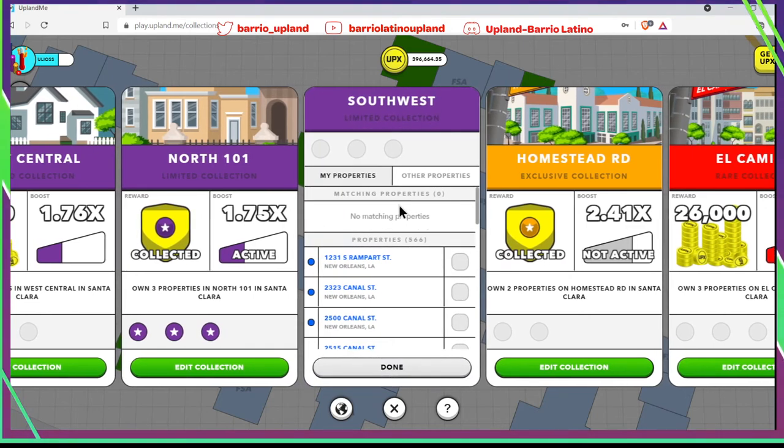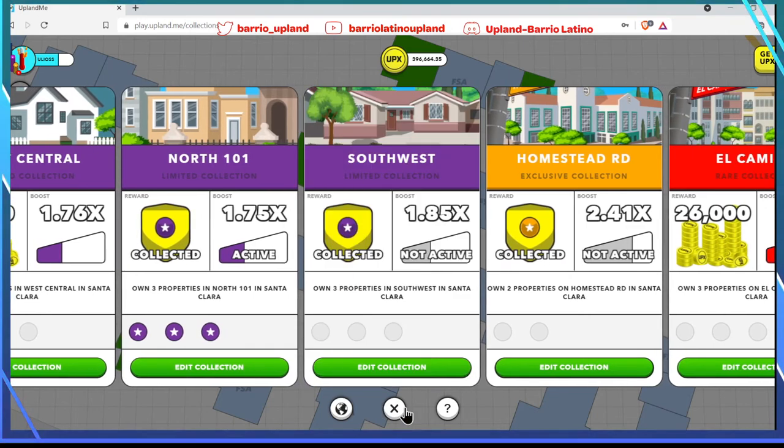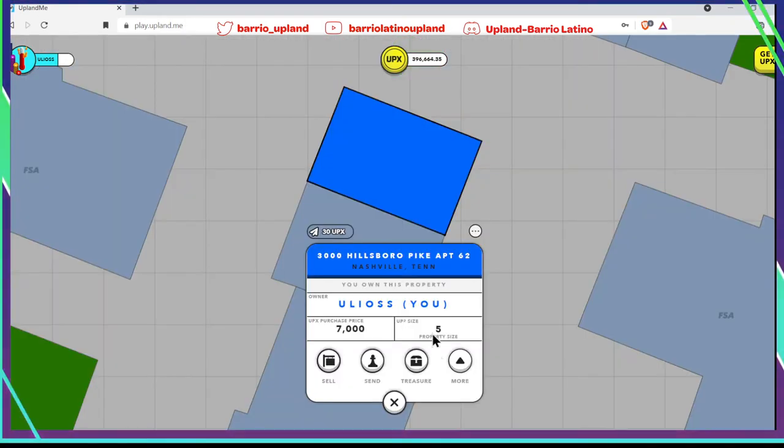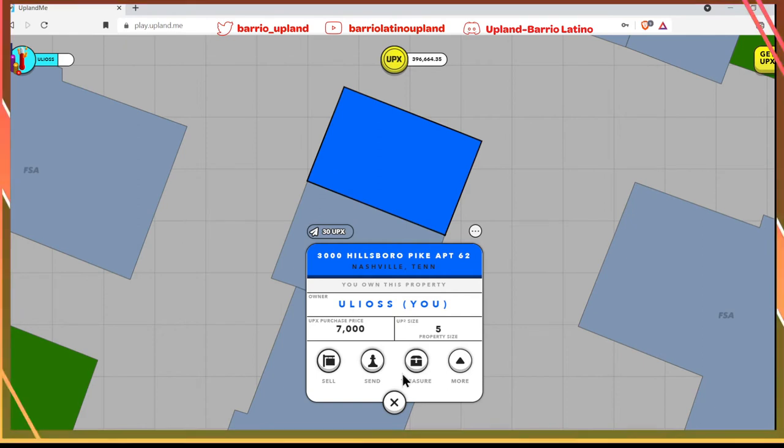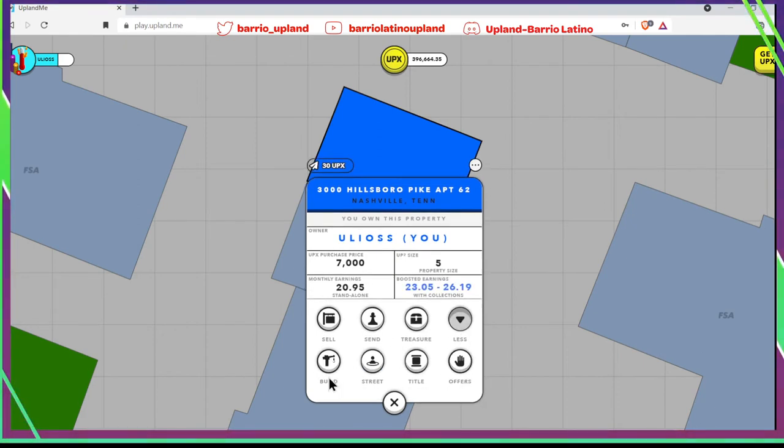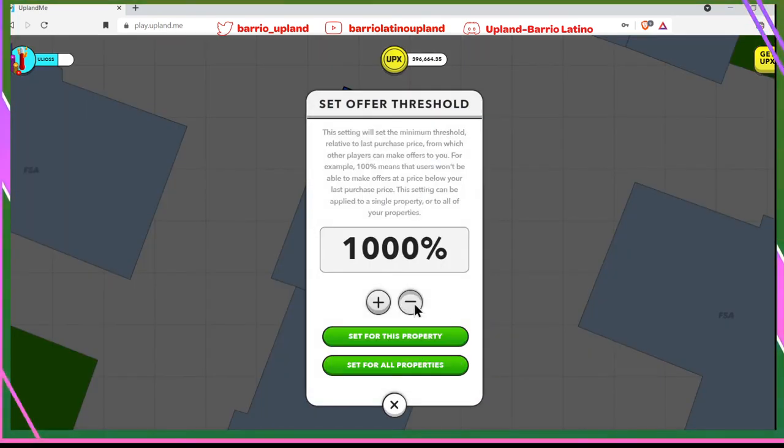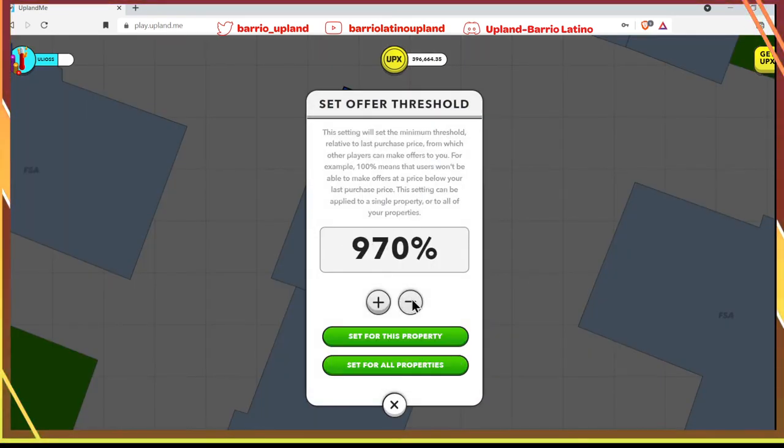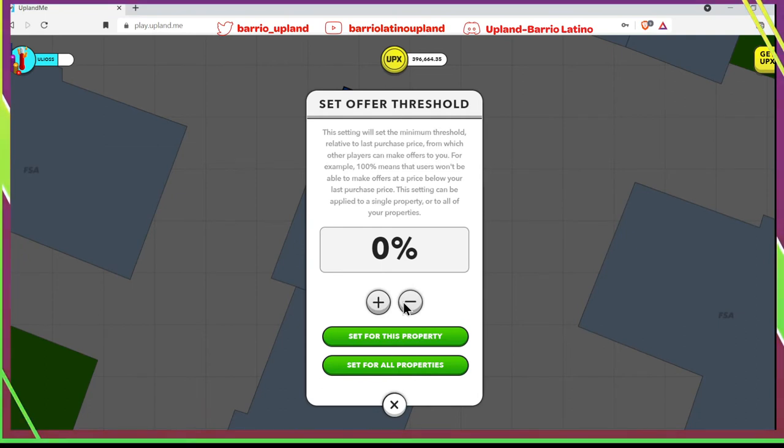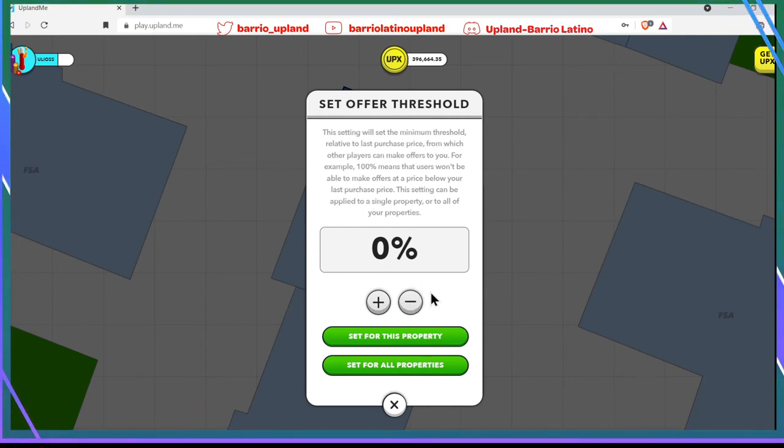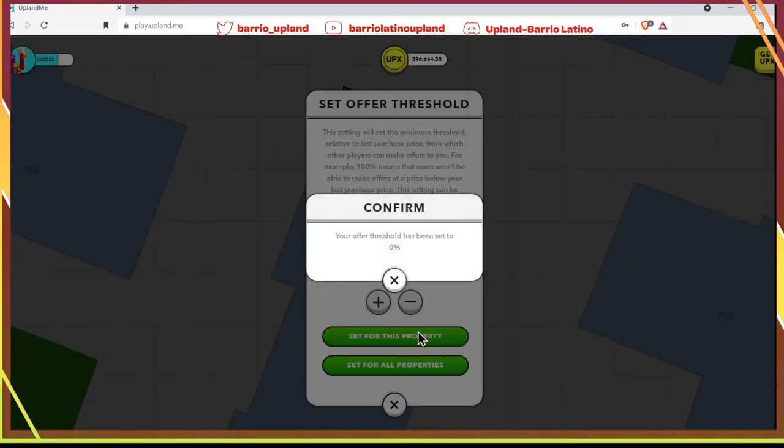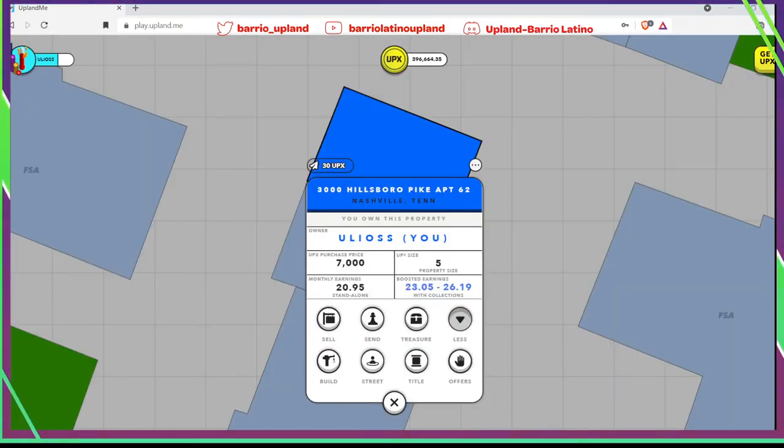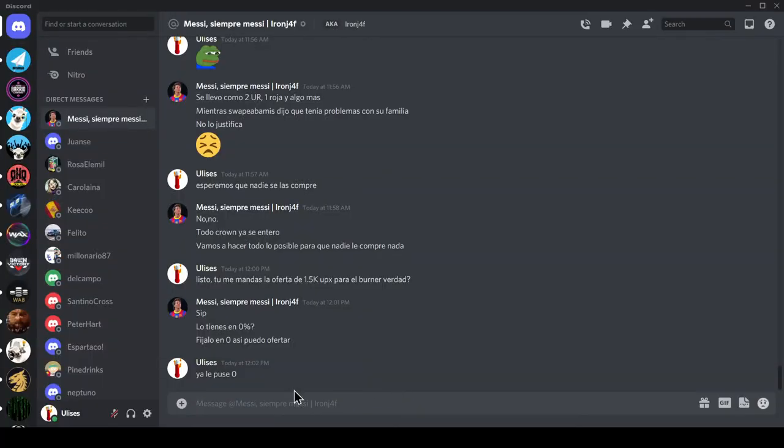Now Messi is going to send us an offer for 1,500 UPX so we return his burner too. What we have to do is - where was it - in offers we have to lower it to zero percent. We have it at zero percent so he can send us an offer of 1,500 UPX, otherwise the game wouldn't let him. We accept, confirm, and let him know I already put it at zero. In a few moments his offer will arrive and I'm going to accept it. As I was saying, this is a very easy way to earn UPX, but it's also a very risky way because if there's a player who isn't honest and keeps one's properties, we're going to lose those properties.